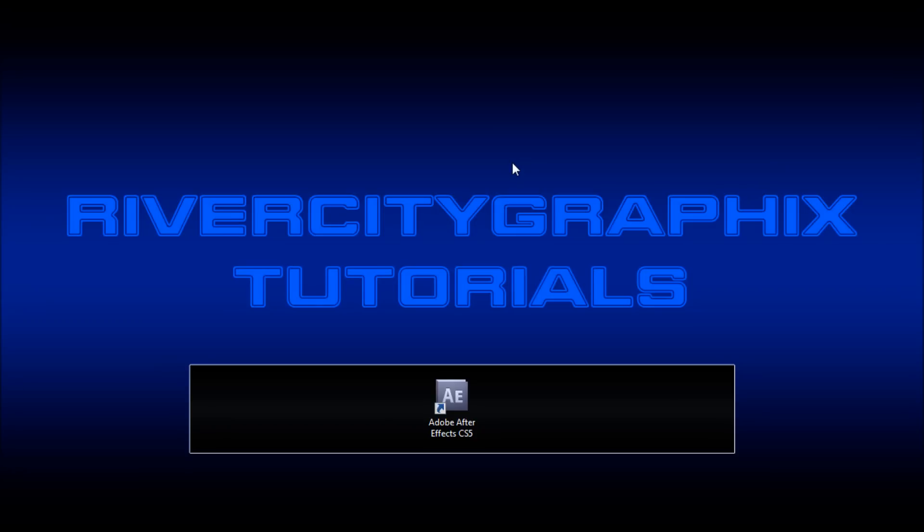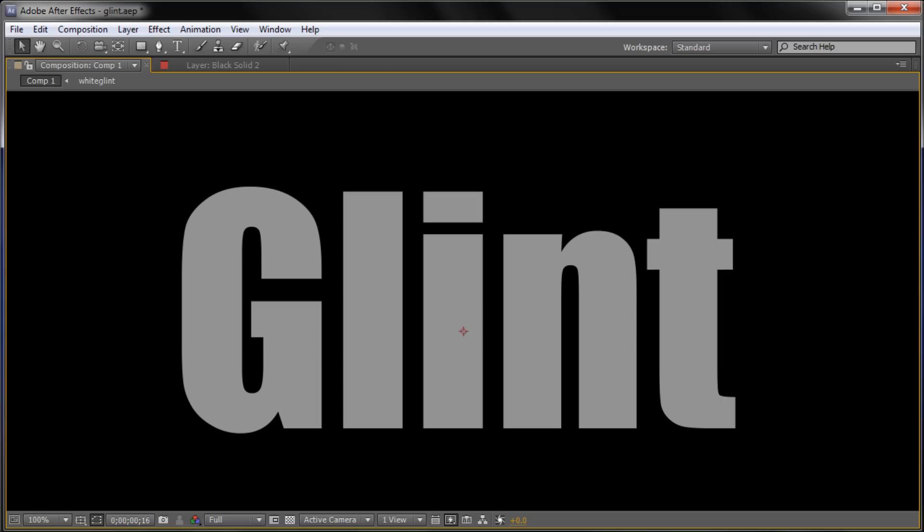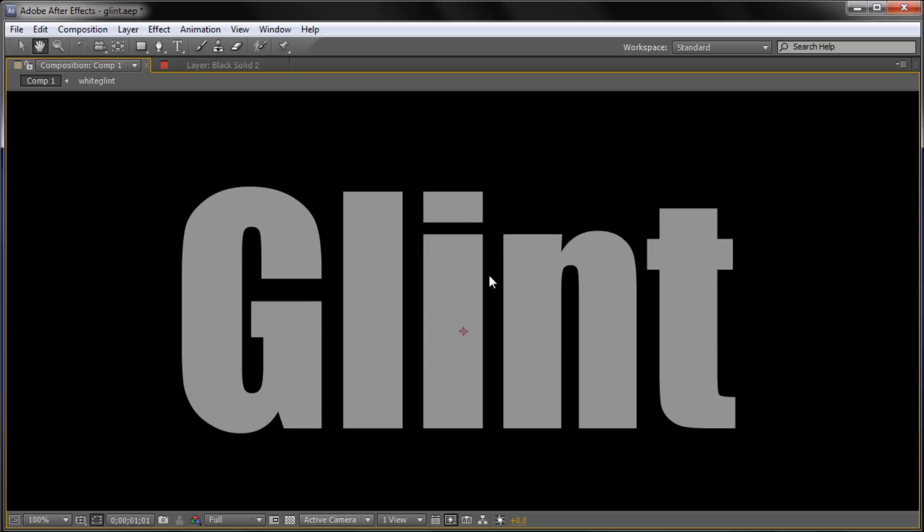Welcome to this tutorial brought to you by River City Graphics. Today I'll be showing you how to do a glint effect in After Effects. So to get started we're going to open up After Effects. And here you can see the effect that we're going to be creating today. Basically a little glint or a shine that goes across your text.